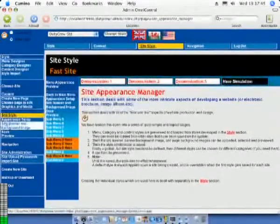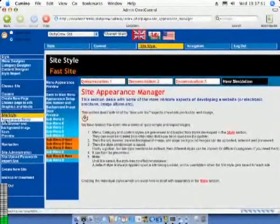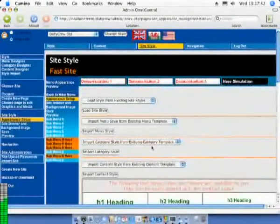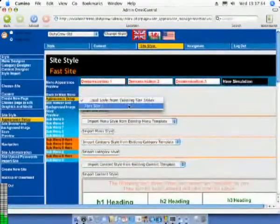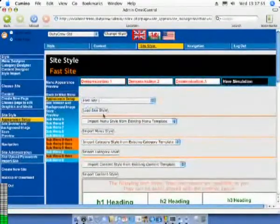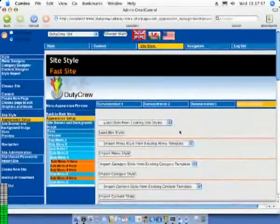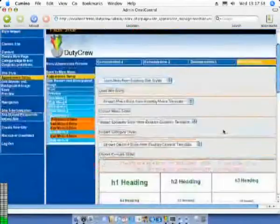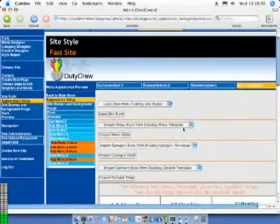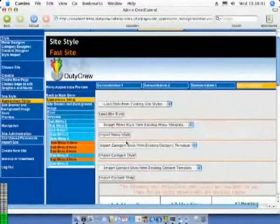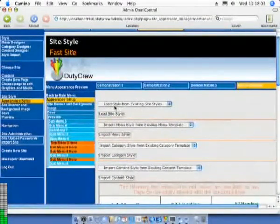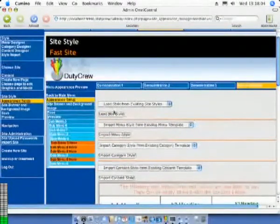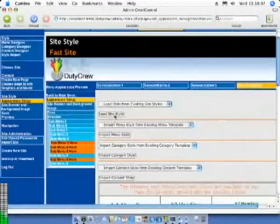Styles are created and saved using the style link at the top left hand side of the page. If we load the style from our site named fast site we can see all the style features that are available to it. We can input menu styles, category styles and content styles. We can also preview them all here.